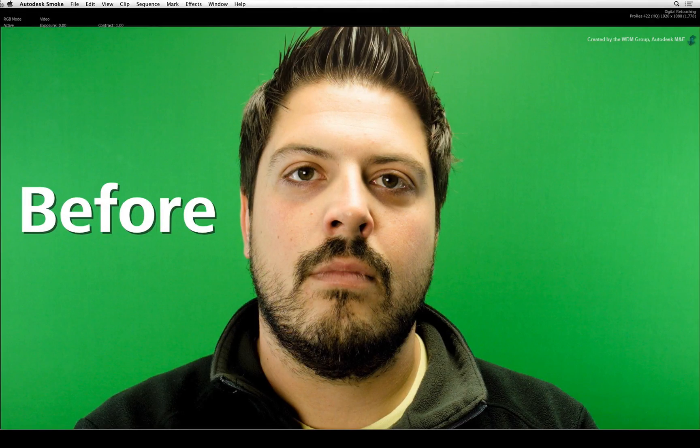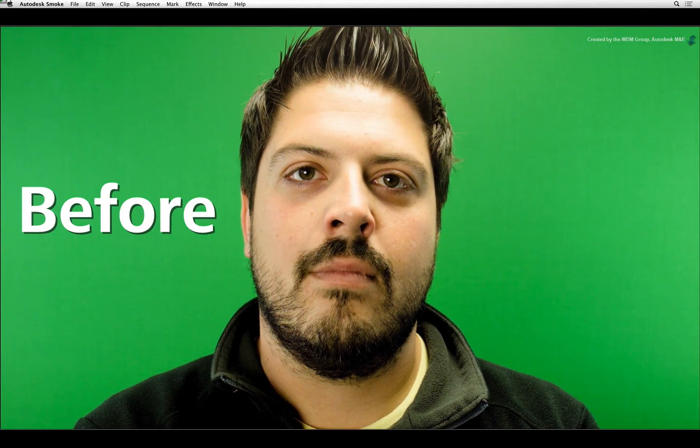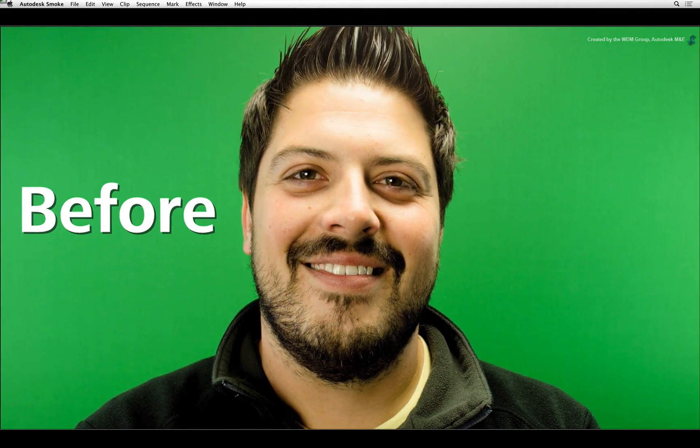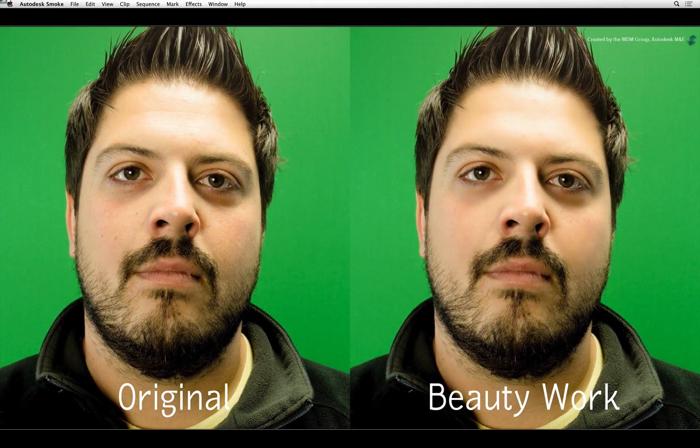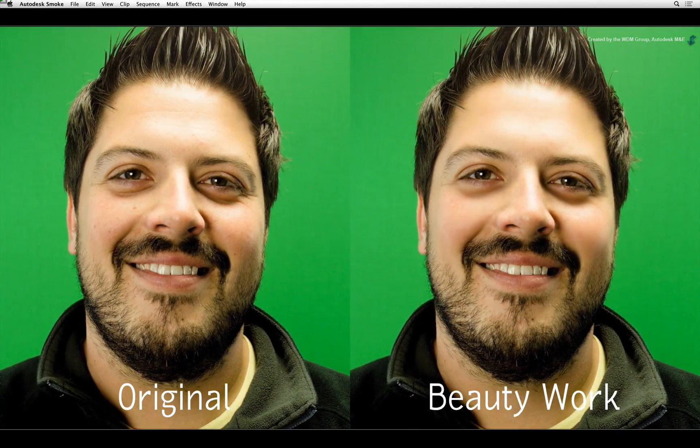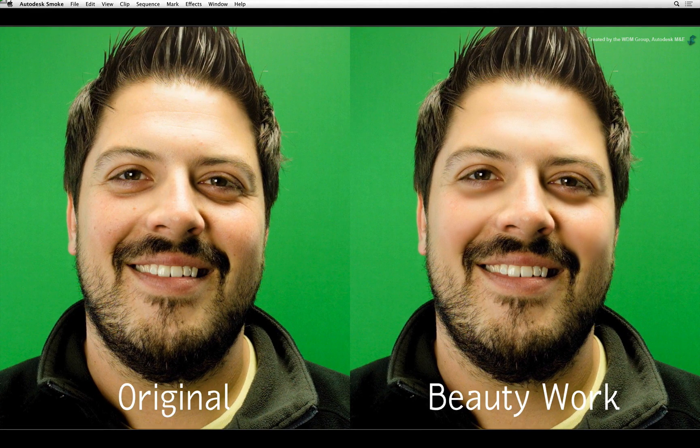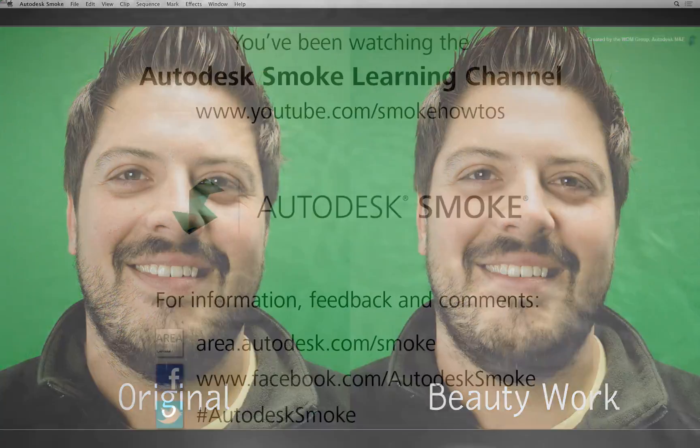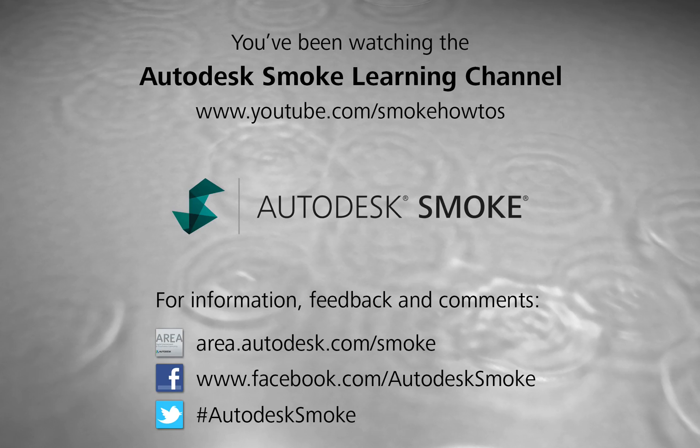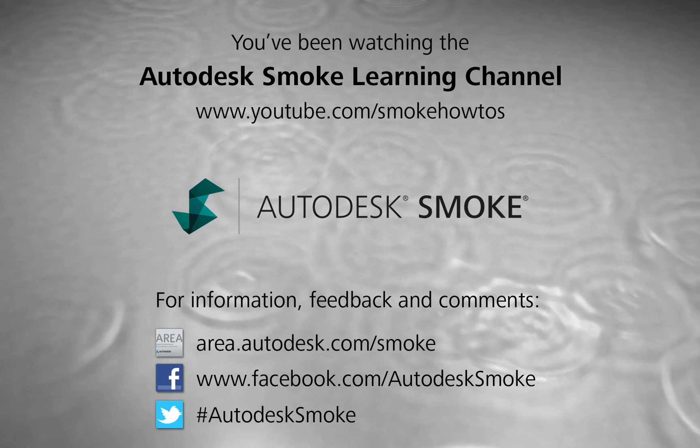Here is a short video of the before, after and side-by-side comparisons. I hope you've enjoyed this beauty retouching series. Thank you for watching and please subscribe to the Smoke Learning channel for future videos.